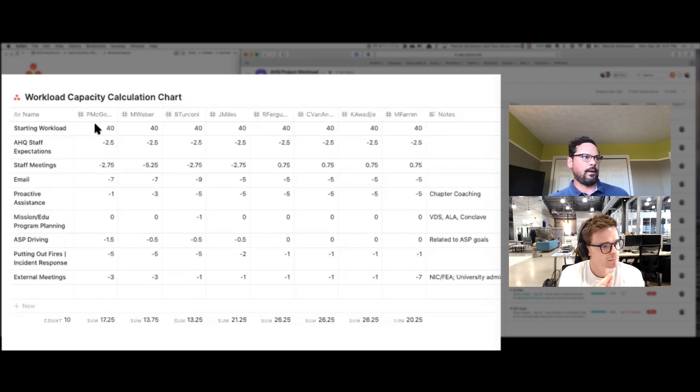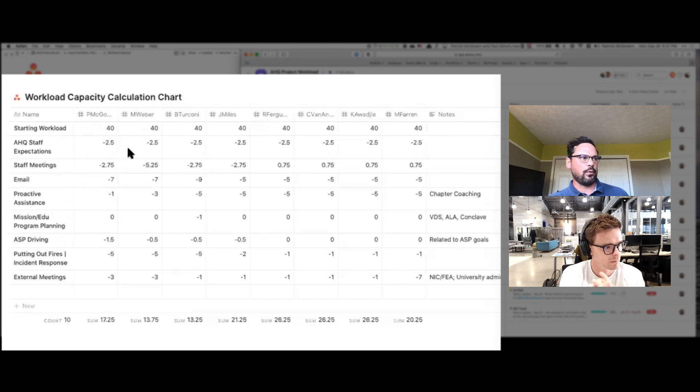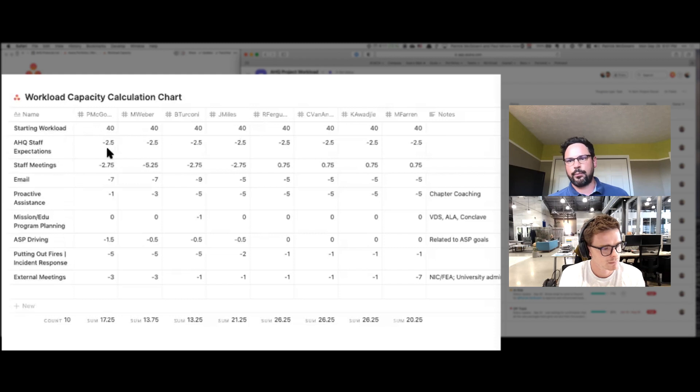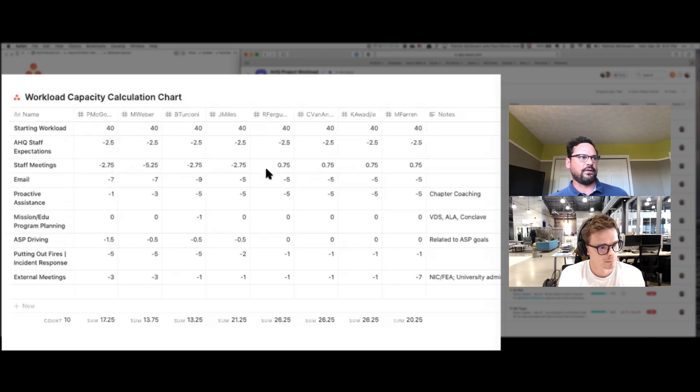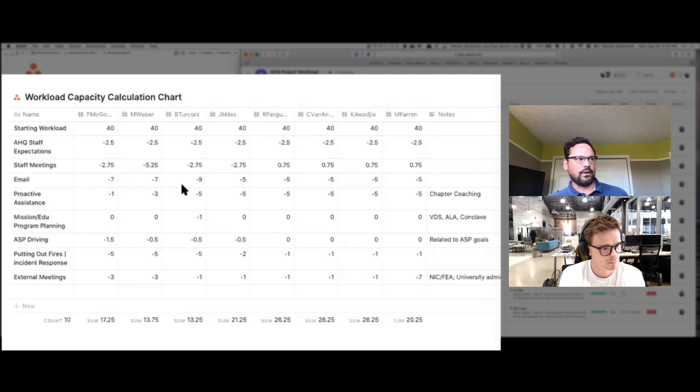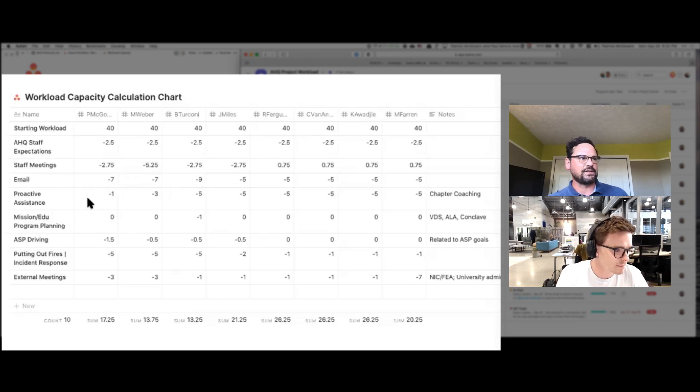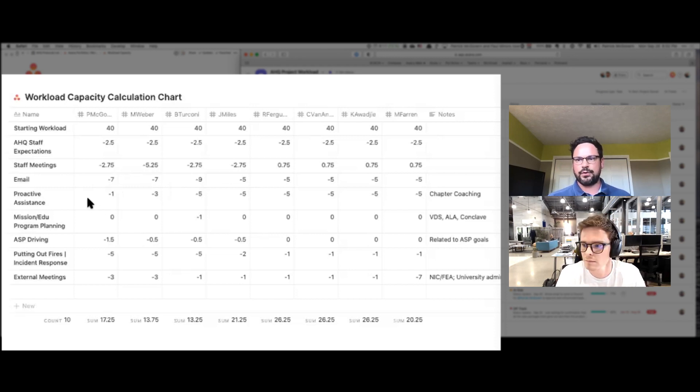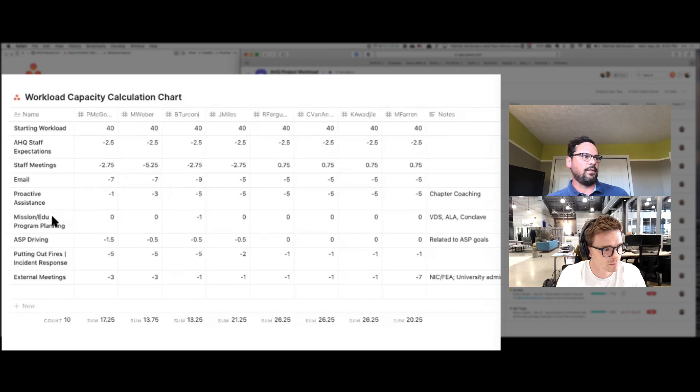And then I set up a property for each of our staff members, started off with 40 hours a week as the starting workload. And then through each of the categories, staff expectations is really just general reporting, tracking time, those sort of things. Staff meetings, we have different amounts for different people on the staff just based on what their scheduled interactions are with other staff members. Email, we have different levels just based on that particular staff position and the volume there. Proactive assistance, this is basically us coaching our chapters, helping them work on things, look into the future, plan, be the best they can be.